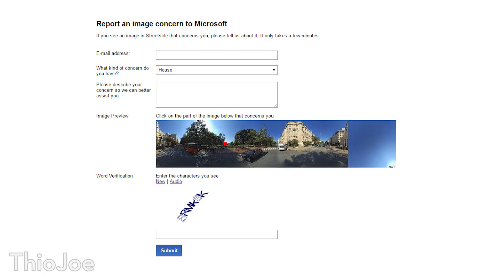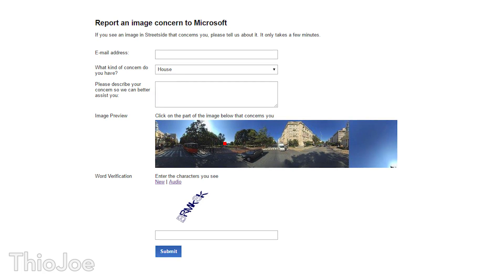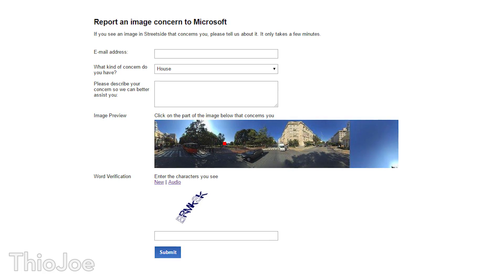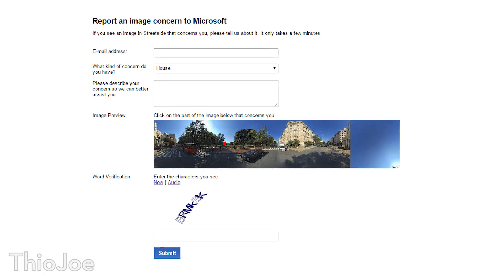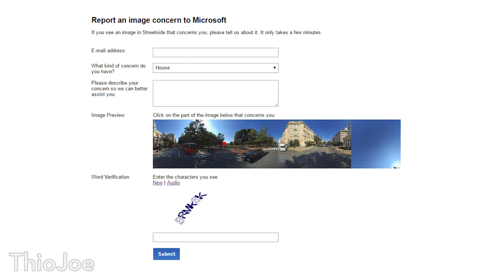Then you submit that form and wait for Google to blur it — it takes maybe a few days for the request to go through. There's a similar process on Bing; they have Street Side, which is basically the same thing as Street View, and you can request an image to be blurred there as well. You simply report the image, select what you want and why, and fill it out.